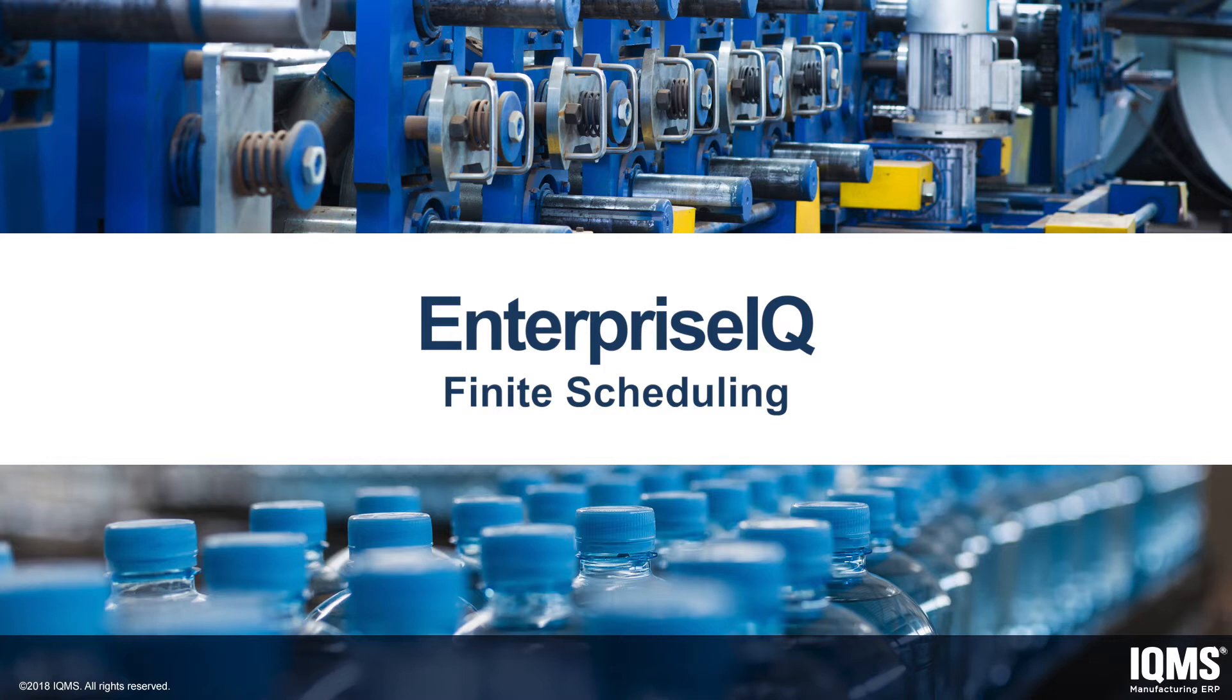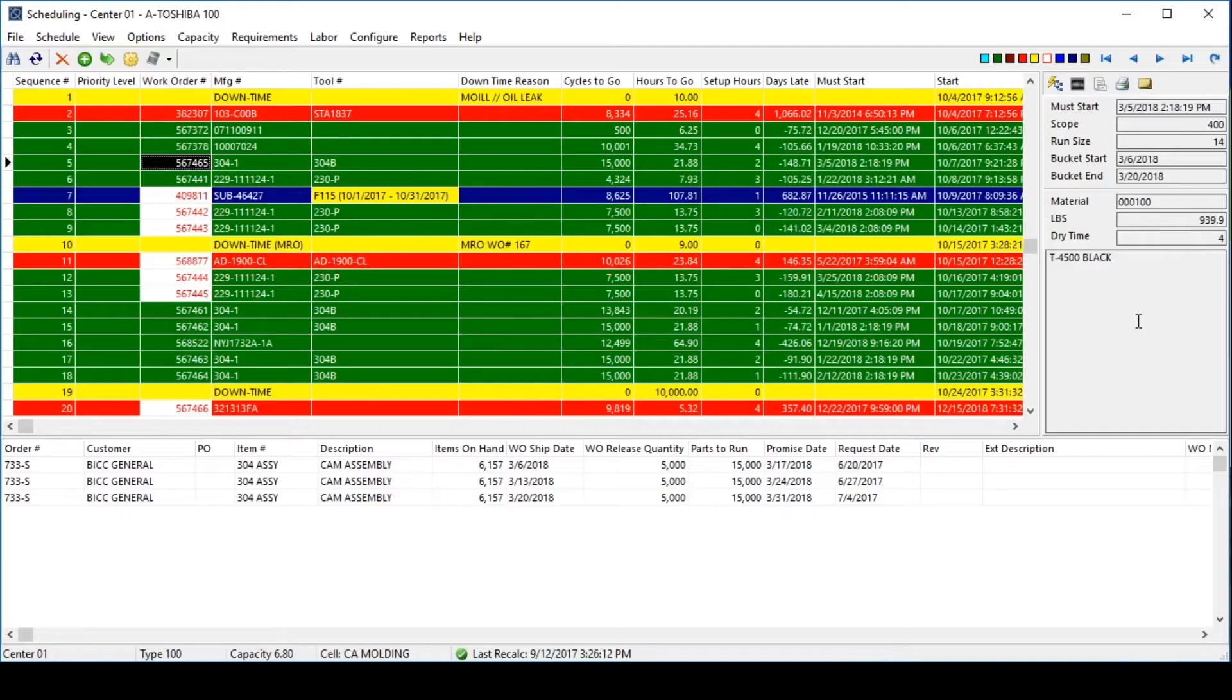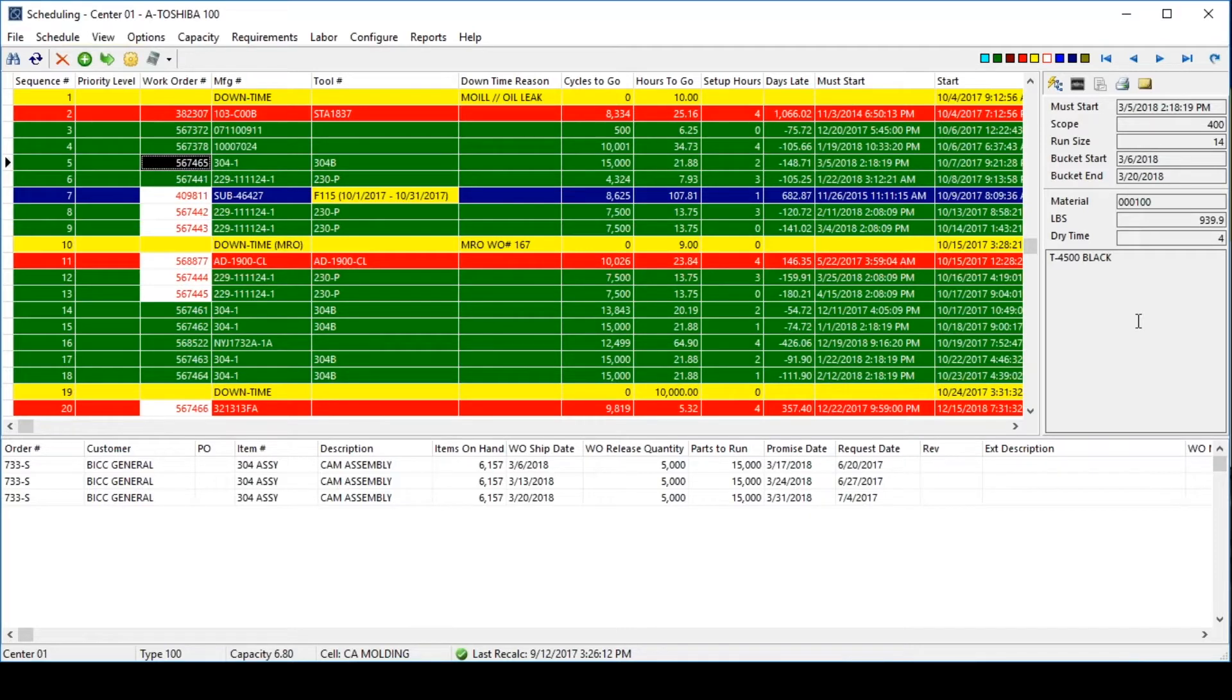In this video, you will see how the scheduling module is designed to help you get the most out of your equipment while still allowing an agile scheduling environment. The scheduling module in Enterprise IQ has two views. The first is an individual work center view.